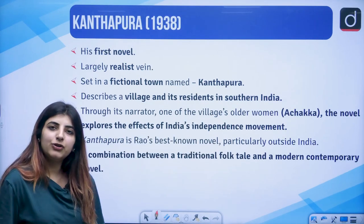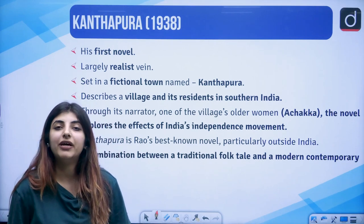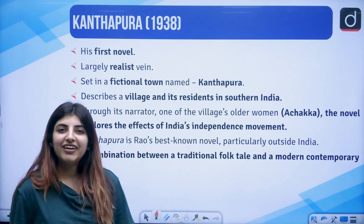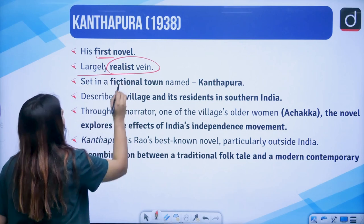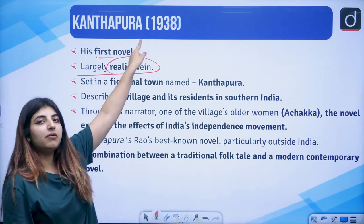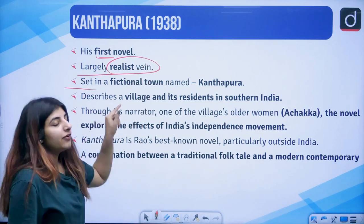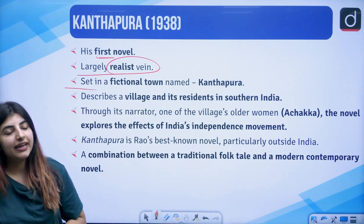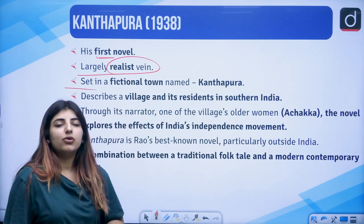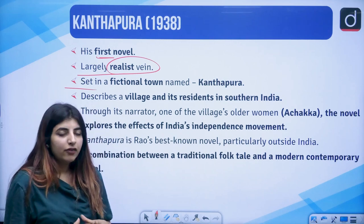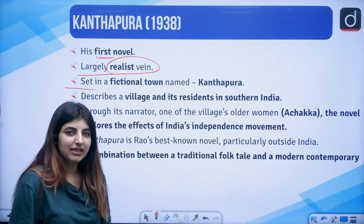Moving on to the first work of prominence by Raja Rao: Kanthapura, which is of course his first novel. It is largely realist in vein and was published in the year 1938. Set in a fictional town — just like R.K. Narayan had a fictional town, Malgudi, Raja Rao also did the same. In one of his novels there was a fictional town named Kanthapura on which the title is based.